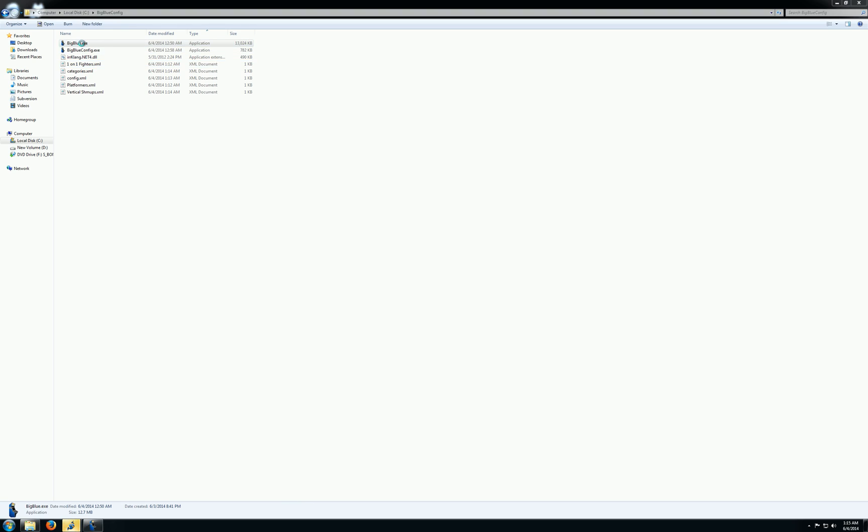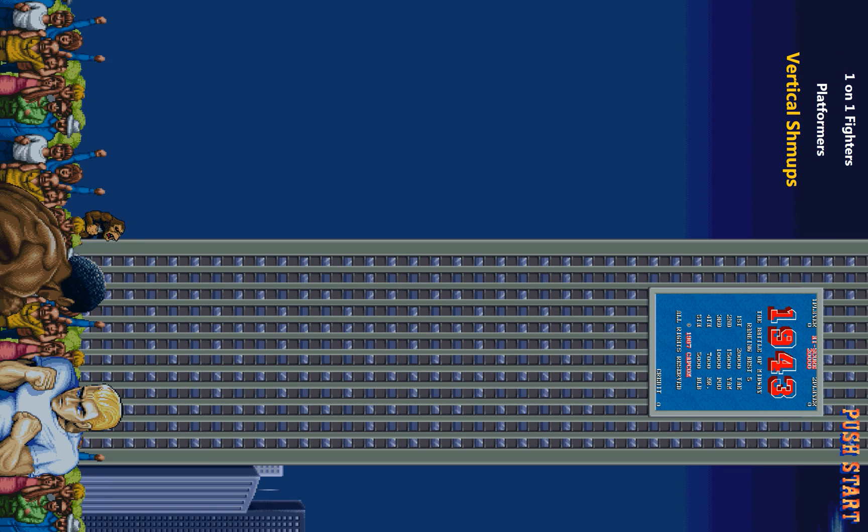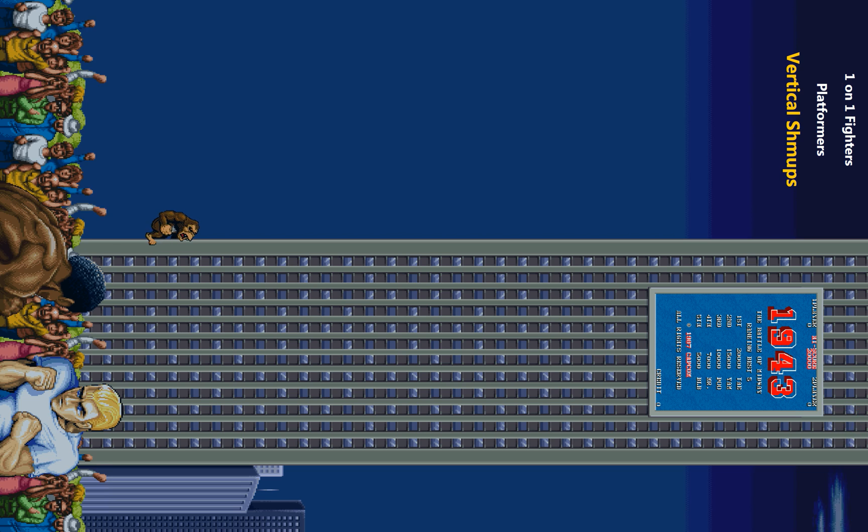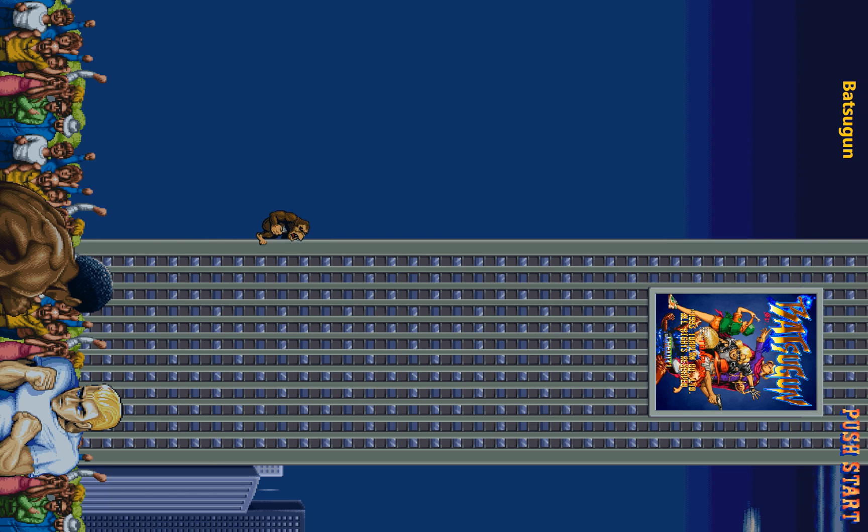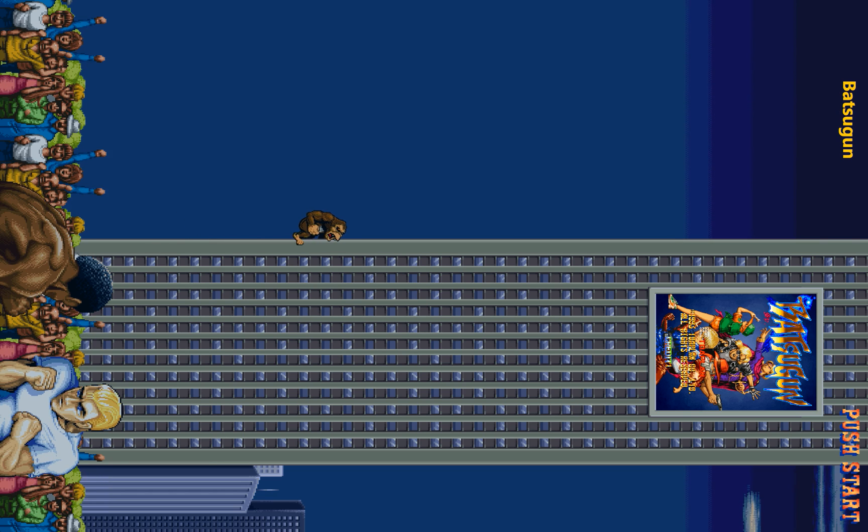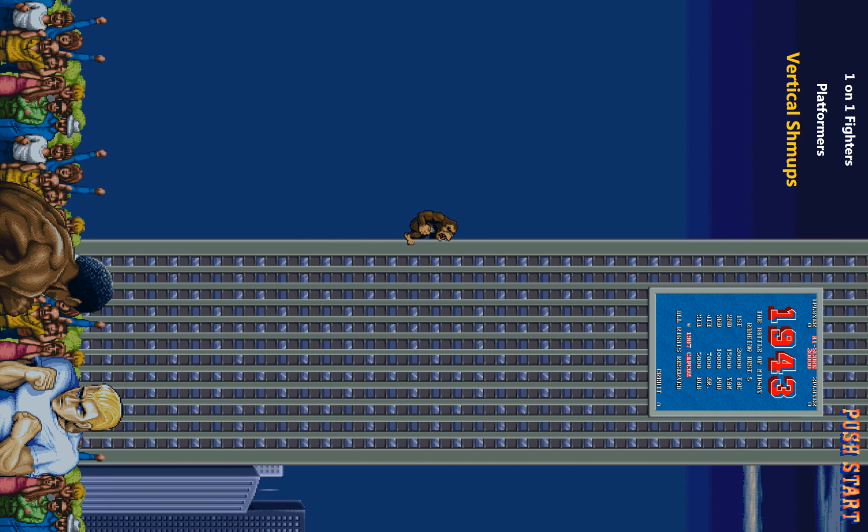So now, if I go to vertical shoot-em-ups, see I selected 1943 as a thumbnail. And now I have this really nicely formatted vertical image for the vertical game. So that's good.